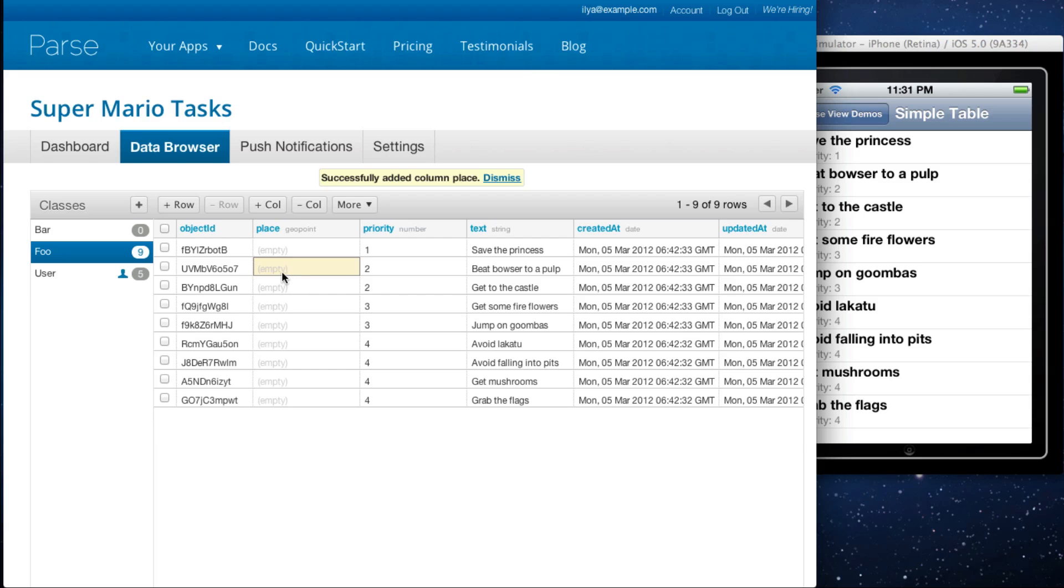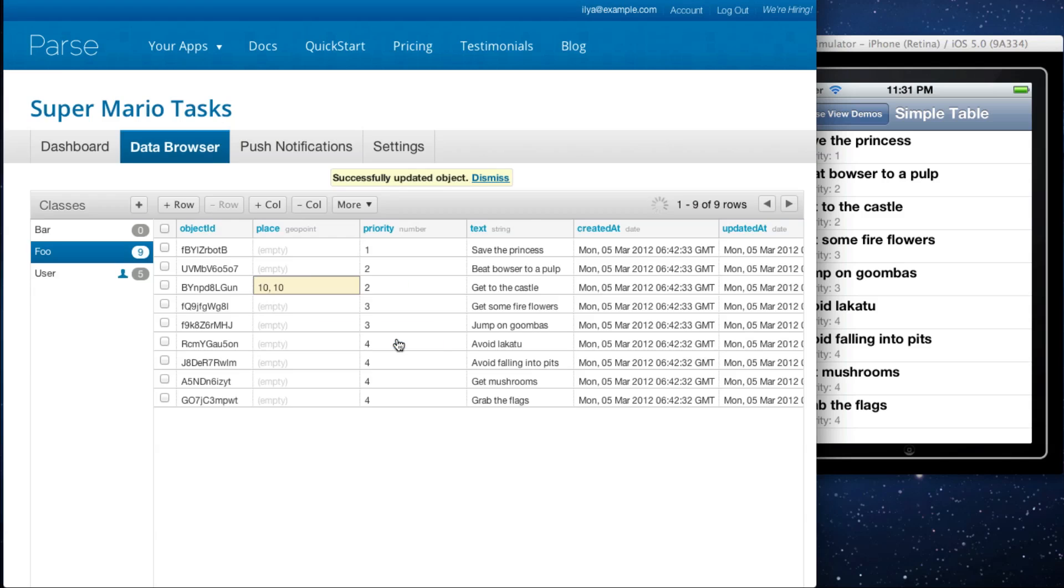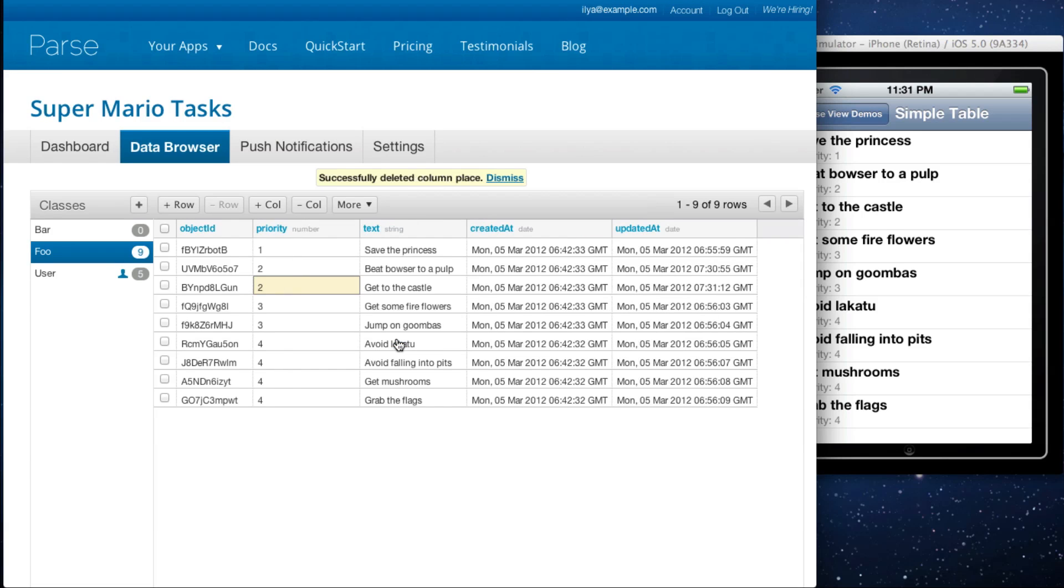You can also edit the geopoint. Let's say we didn't want this column. You can also delete the column. Drop column.